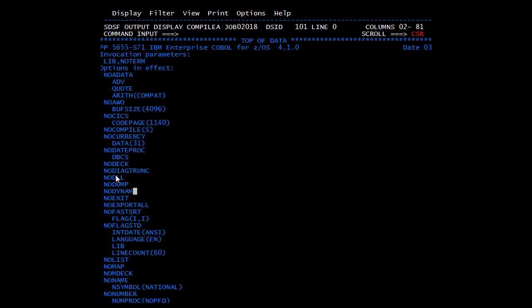Until now we have covered the basics of COBOL to give you a start. Accessing databases and VSAM files from a COBOL program will be covered in DB2 and VSAM videos. Keep on learning.